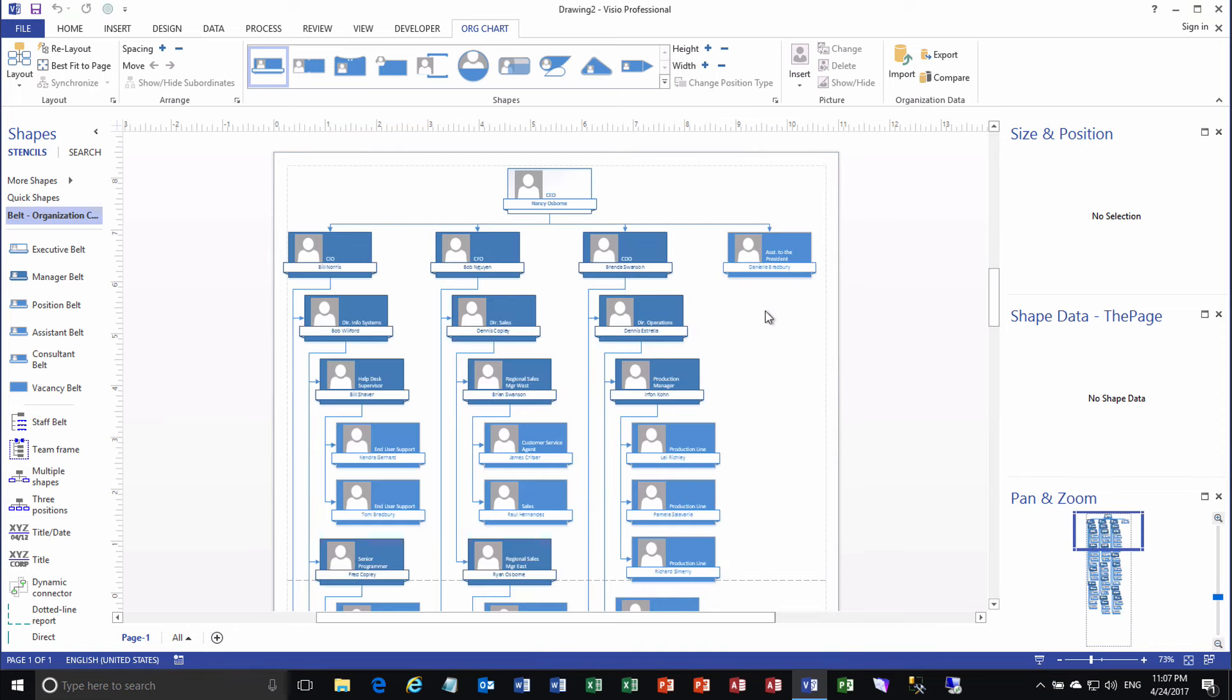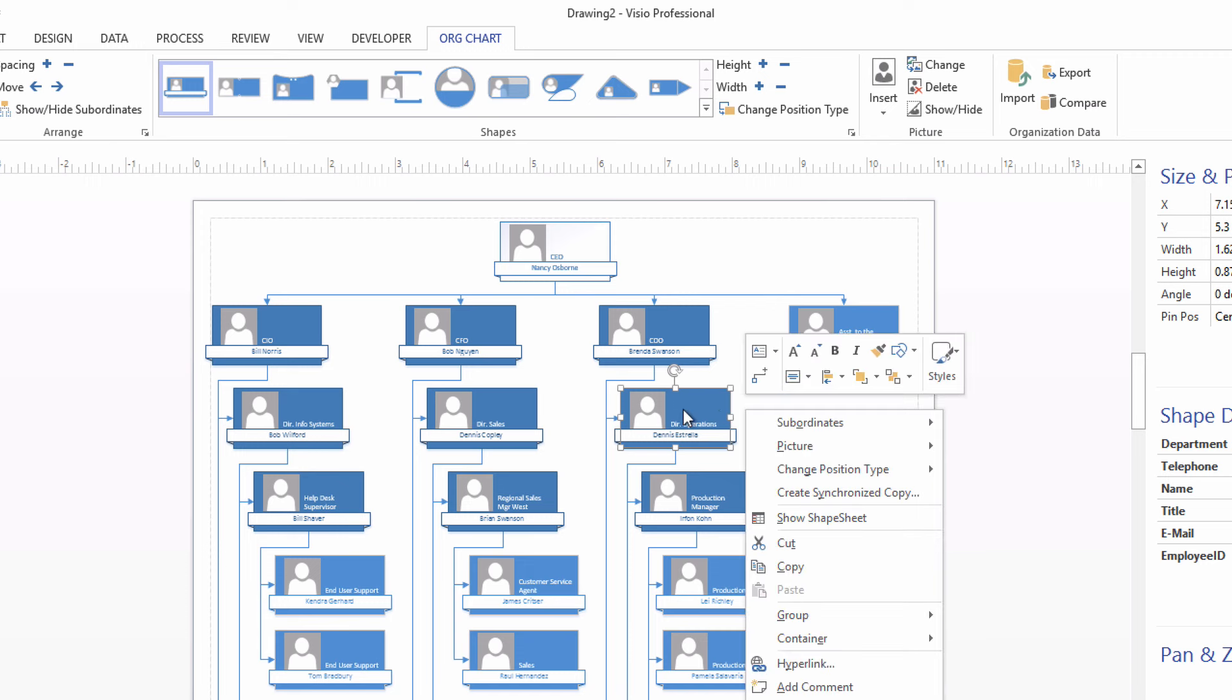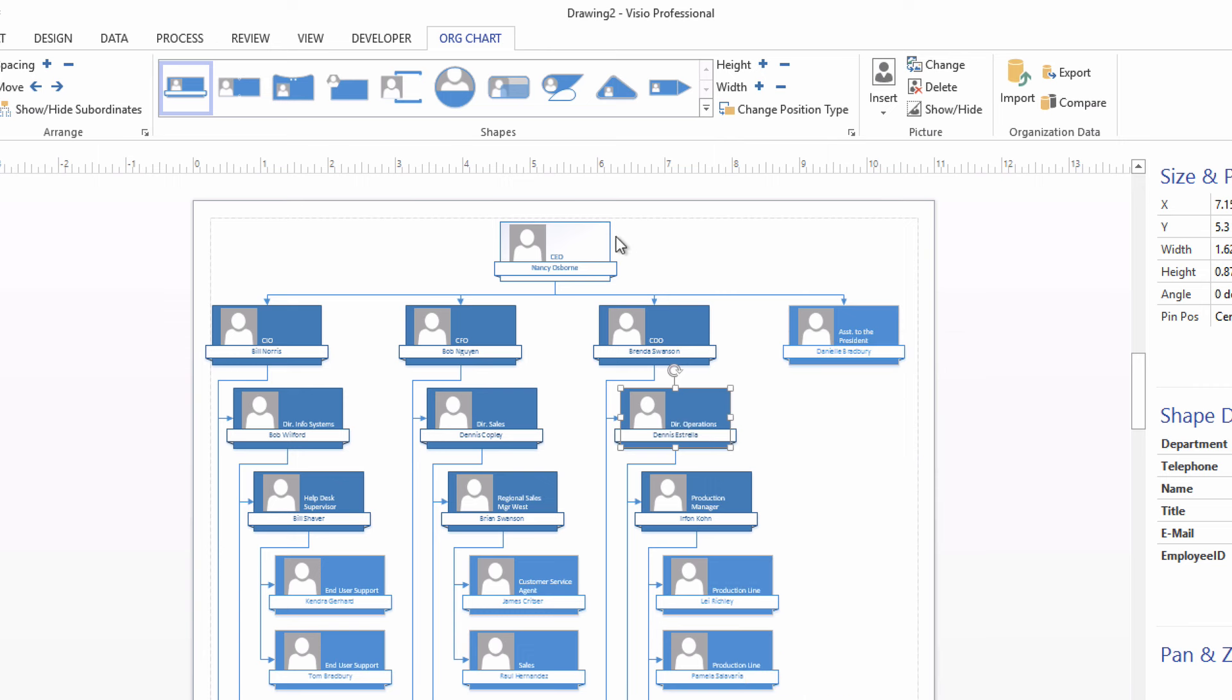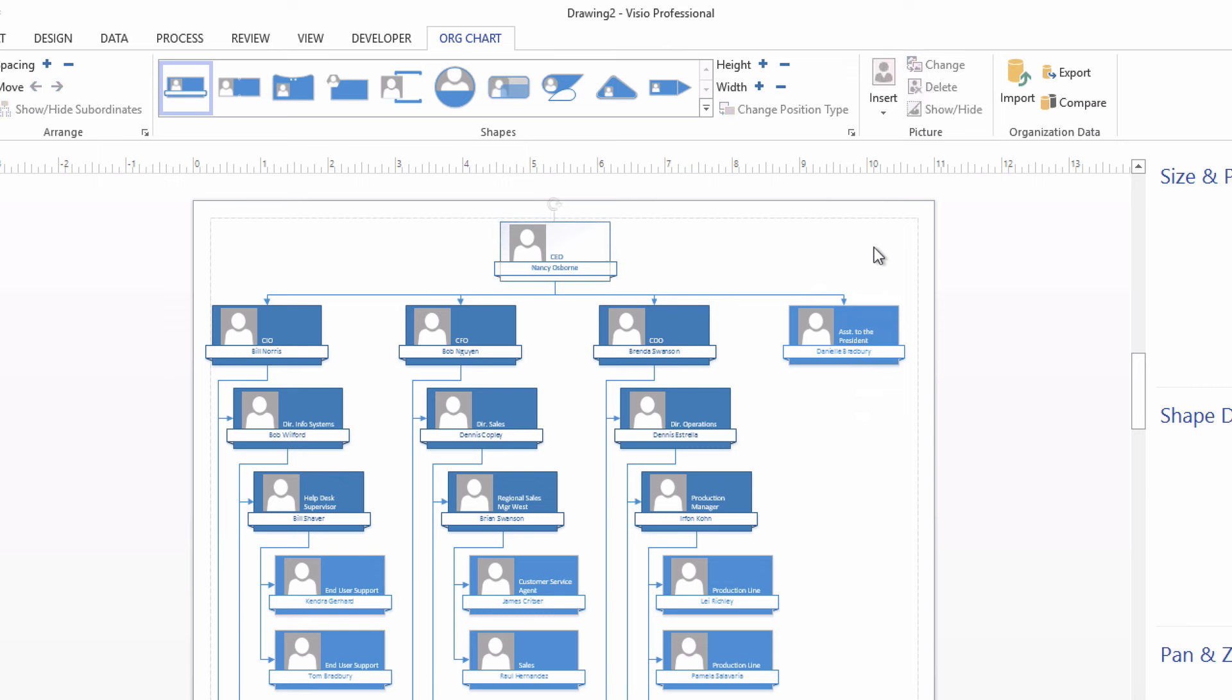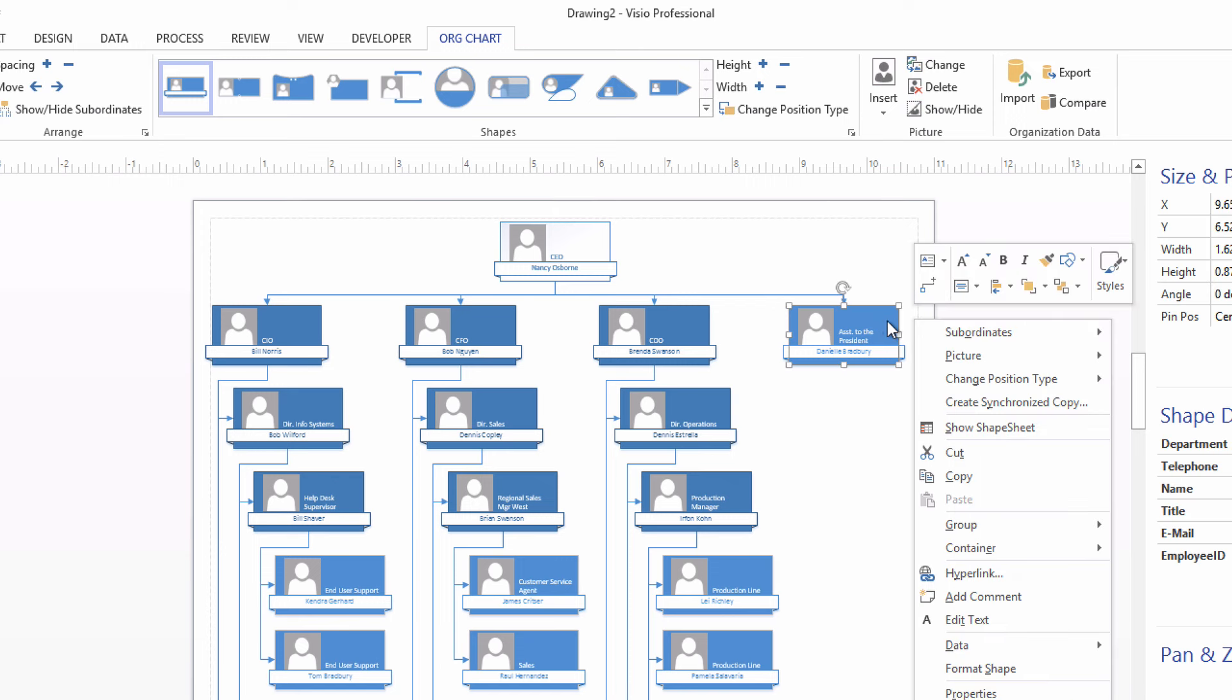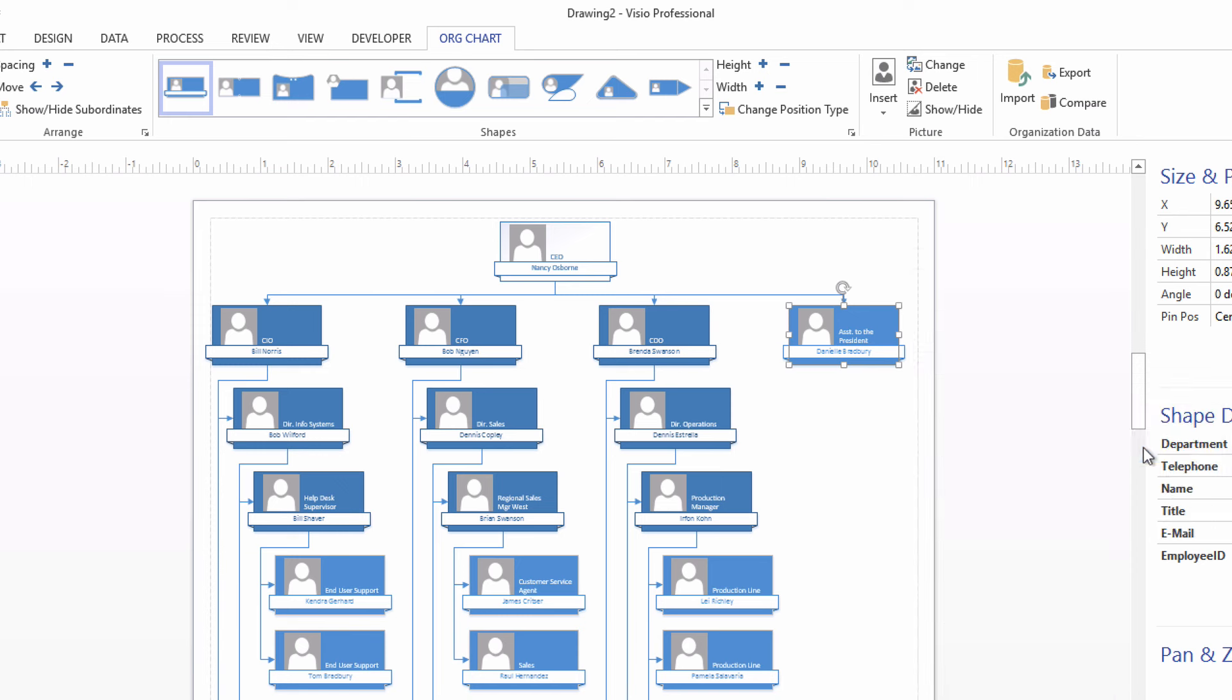In the org chart, Visio did a pretty good job of figuring out which roles to assign to each shape. For example, anybody who has employees was assigned into the position of a manager. We can see that here. It knows that Nancy Osborne is our chief executive, so she got the executive role. But it didn't pick up this assistant abbreviation in the name here, assistant to the president. Fortunately, you can change the position of any one of these shapes by right-clicking and doing a change position type. And I'll say, well, Danielle is an assistant to the president or CEO. And now that shape knows that it's an assistant.